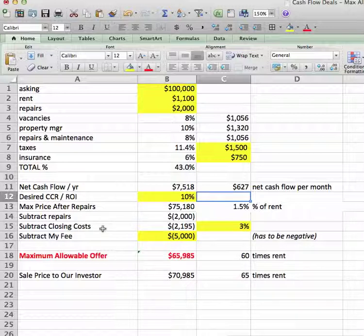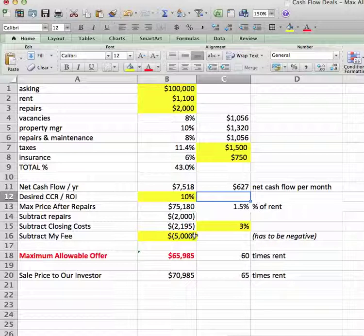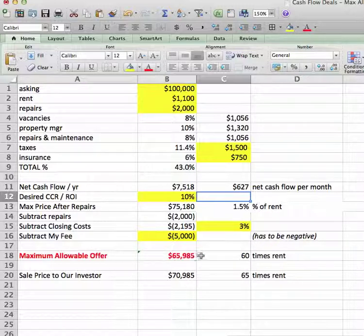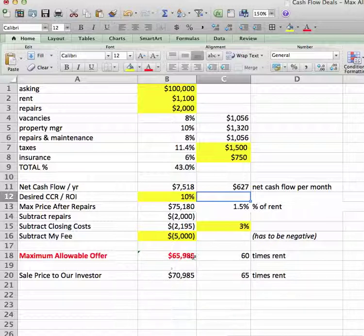That gives you the maximum price of the property after repairs. You subtract the repairs, subtract the closing costs, and subtract our fee. We want a minimum of $5,000 on any deal — if we can't get that, the deal's off and we don't bother, or we get it under contract and renegotiate. So the maximum allowable offer you can give to the seller comes out to $65,985 — 60 times rent. You go back to the investor with the selling price, get it under contract for that number, and assign the contract for $5,000.